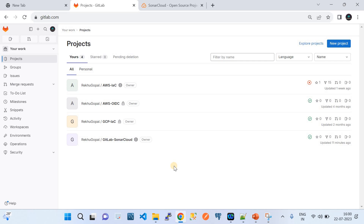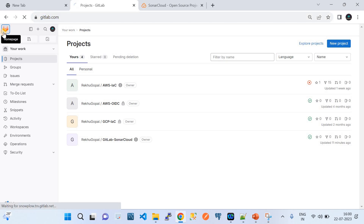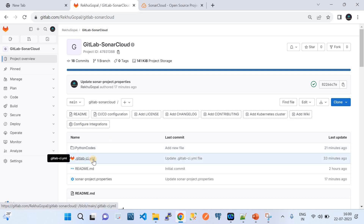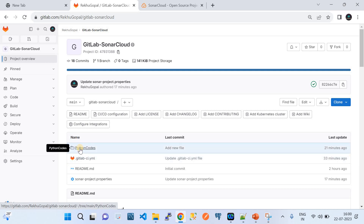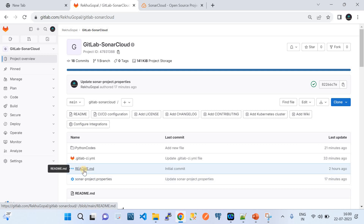I've already logged into my free GitLab account. I created a repository called 'gitlab-sonarcloud' dedicated for this demo. In that repository, I have created a '.gitlab-ci.yml' file, an example Python code folder with a Python file, a sonar-project.properties configuration file, and a README.md file.